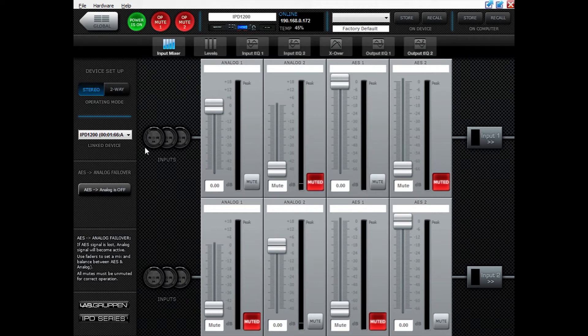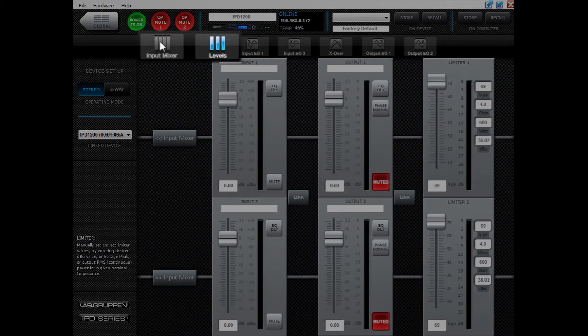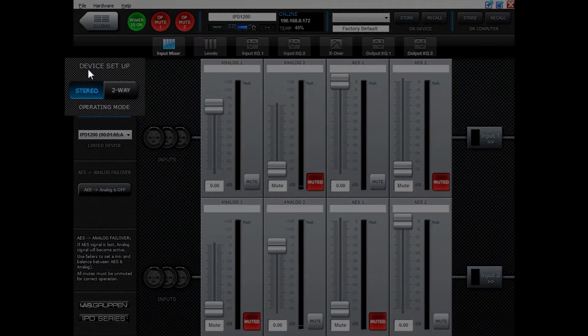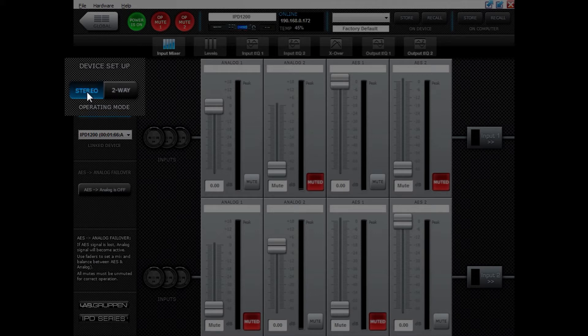When inside the amplifier, there is both in levels and in input mixer you can see device setup. Here you can configure the amplifier to be run in stereo mode or in two-way slash bi-amp mode.